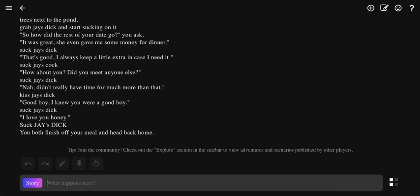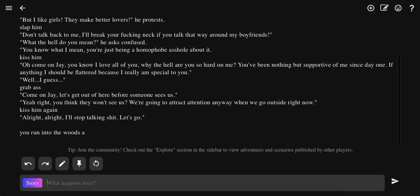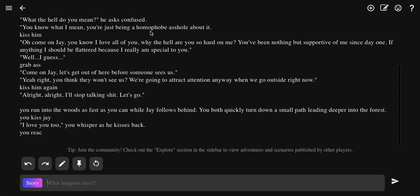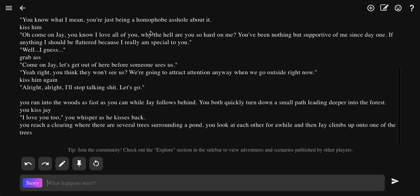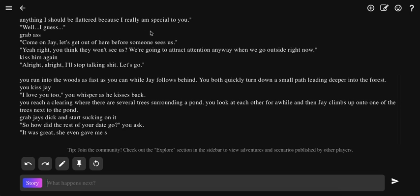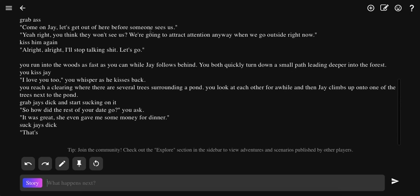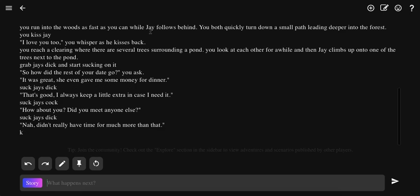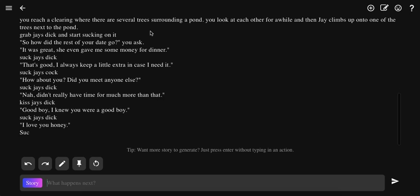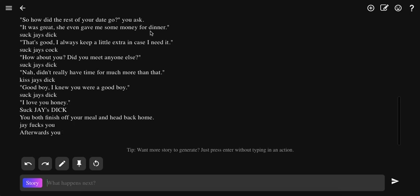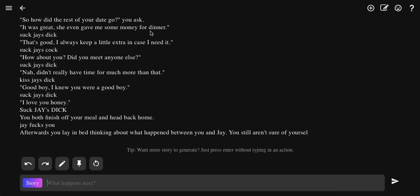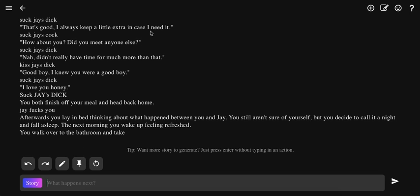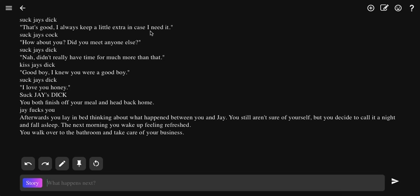I better do something. You better make me do something when I'm hungry. I think the AI just fucked up because I'm saying suck Jay's dick, kiss Jay's dick. Afterwards you lay in bed thinking about what happened between you and Jay. You still aren't sure of yourself and you decide to call it a night. Next morning you wake up feeling refreshed. You walk over to the bathroom and take care of your business.